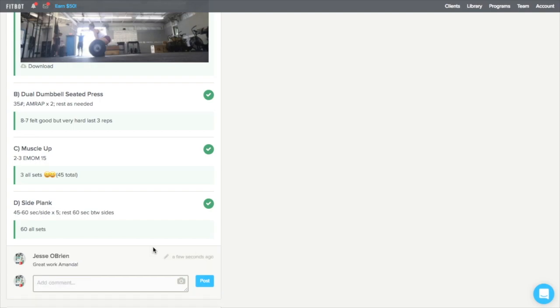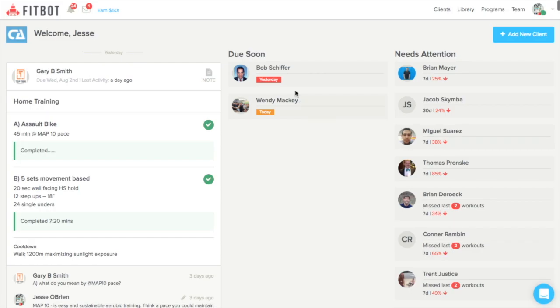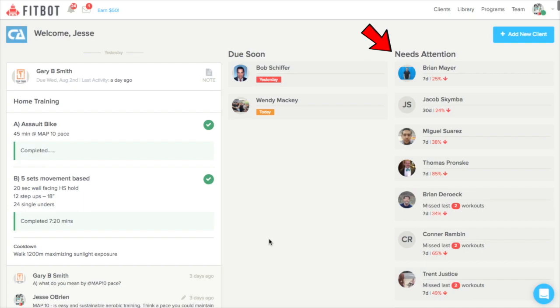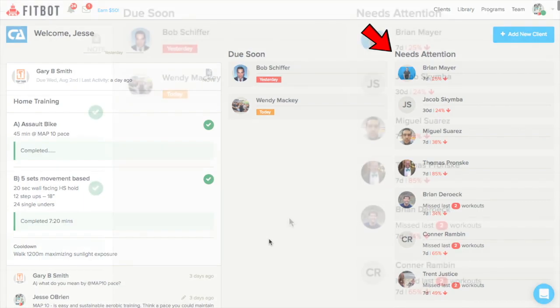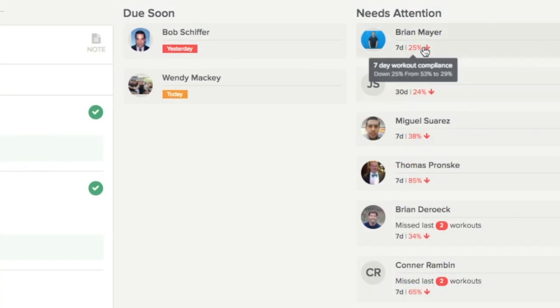On the right-hand side, you'll see two sections. The first section is the do soon section, which helps you see which clients need more workouts soon. You can always click on the client's name to be taken directly to their workout builder. Then the clients in the needs attention column are clients that have recently missed workouts and may need some additional follow-up.